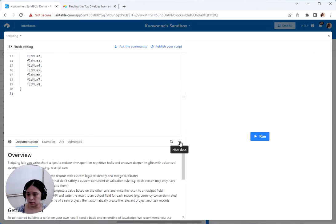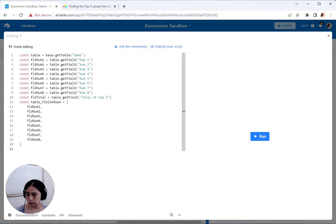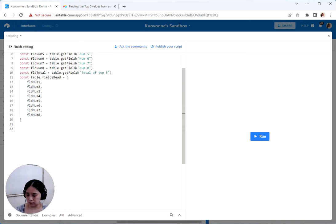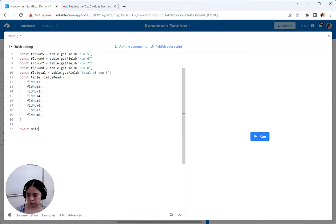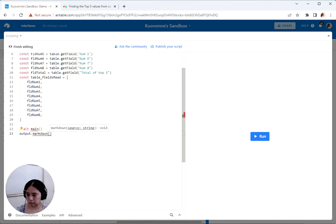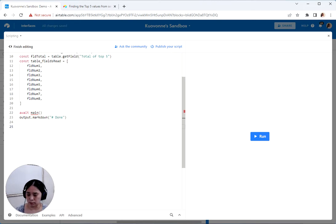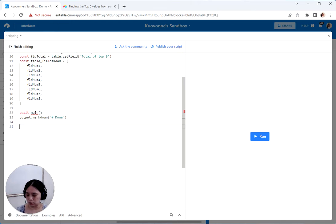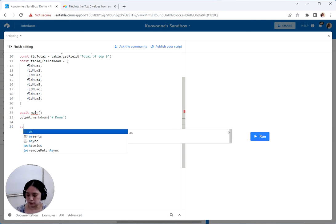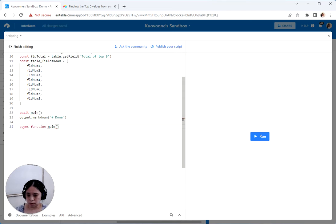So let's see here. The basic idea is we need to get a record, find out what all these values are, find the top five, sum them up, and then save it in the other field. And then this is another habit I have. If this is eventually going to be an automation script, I wouldn't do this with output.markdown. I'd do a console.log. Actually, I wouldn't even do a console.log because no one's going to look at it.